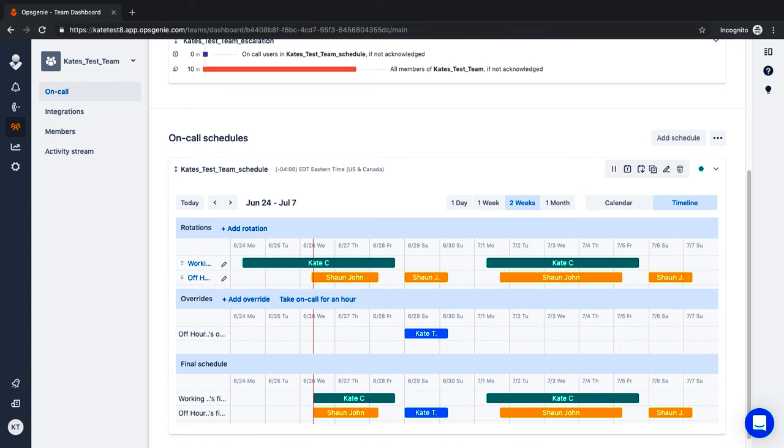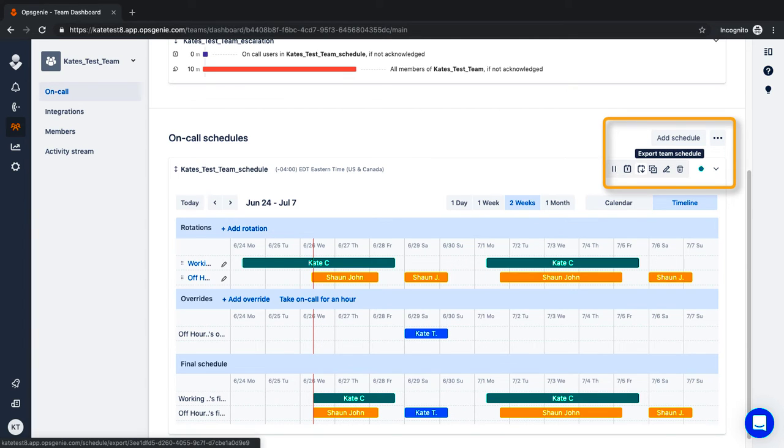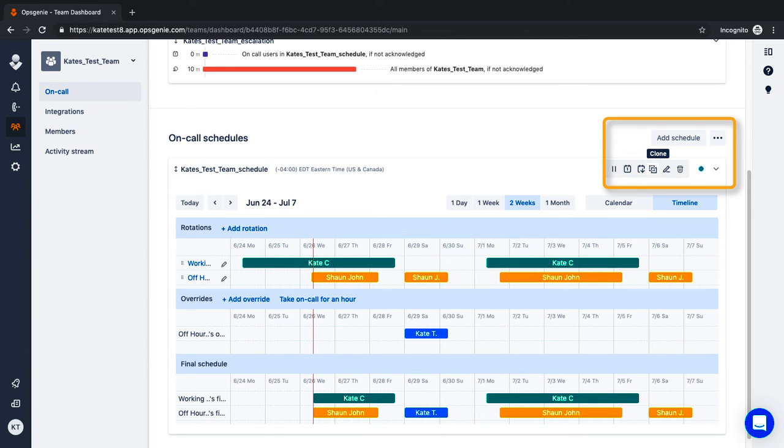From the top right, you can share the schedule via a link, export to a personal calendar in Outlook or Google, clone, edit or delete.